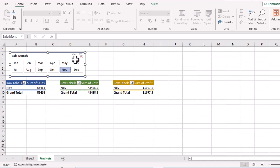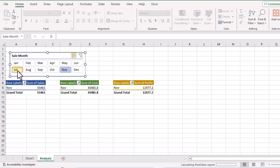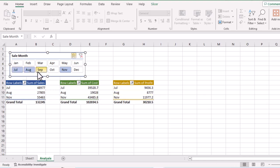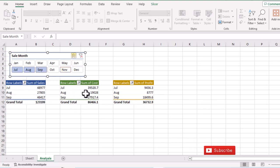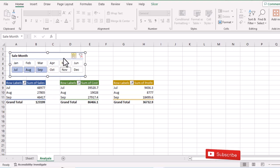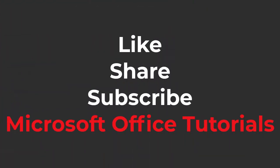Let's say we want to see the third quarter. Enable multi-select and click July, August, and September. Now all three tables show sales, cost, and profit for the third quarter. This is how you can create one slicer for multiple tables in Microsoft Excel.